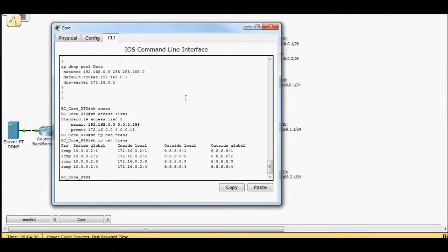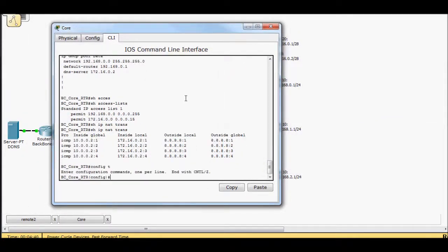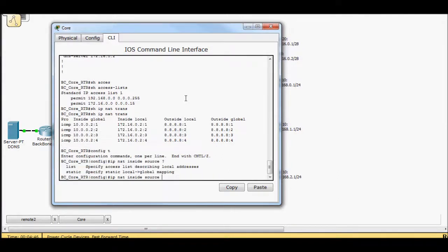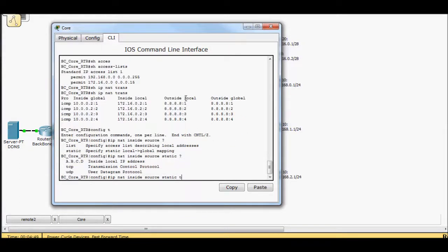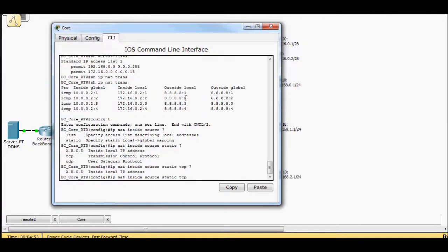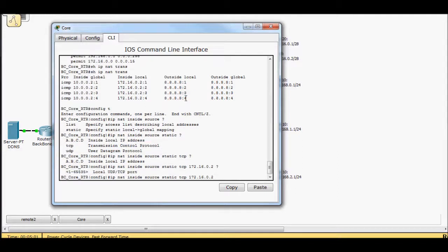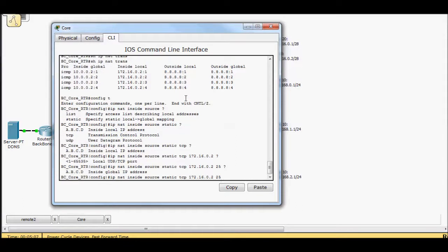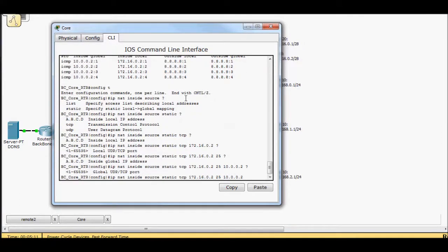So we'll do a config T IP NAT inside source. We'll do a static entry TCP because we want to be able to specify a very specific port 172.16.0.2. So this is our inside local IP. This is our email server. And then which port.